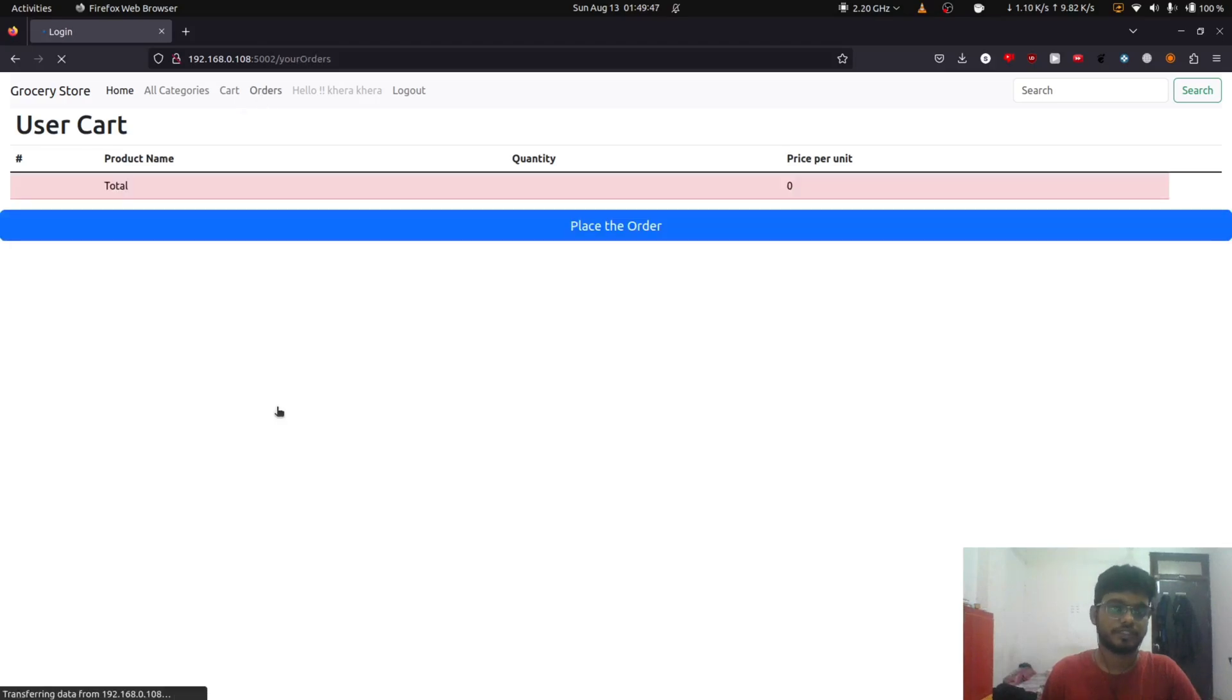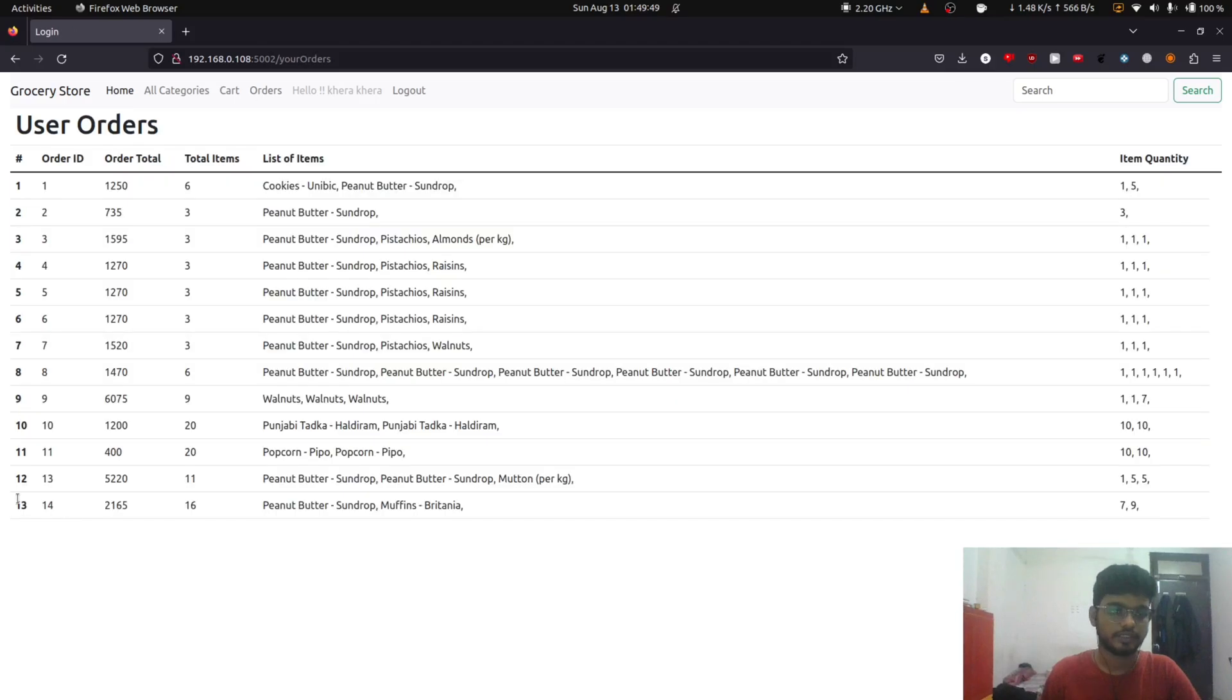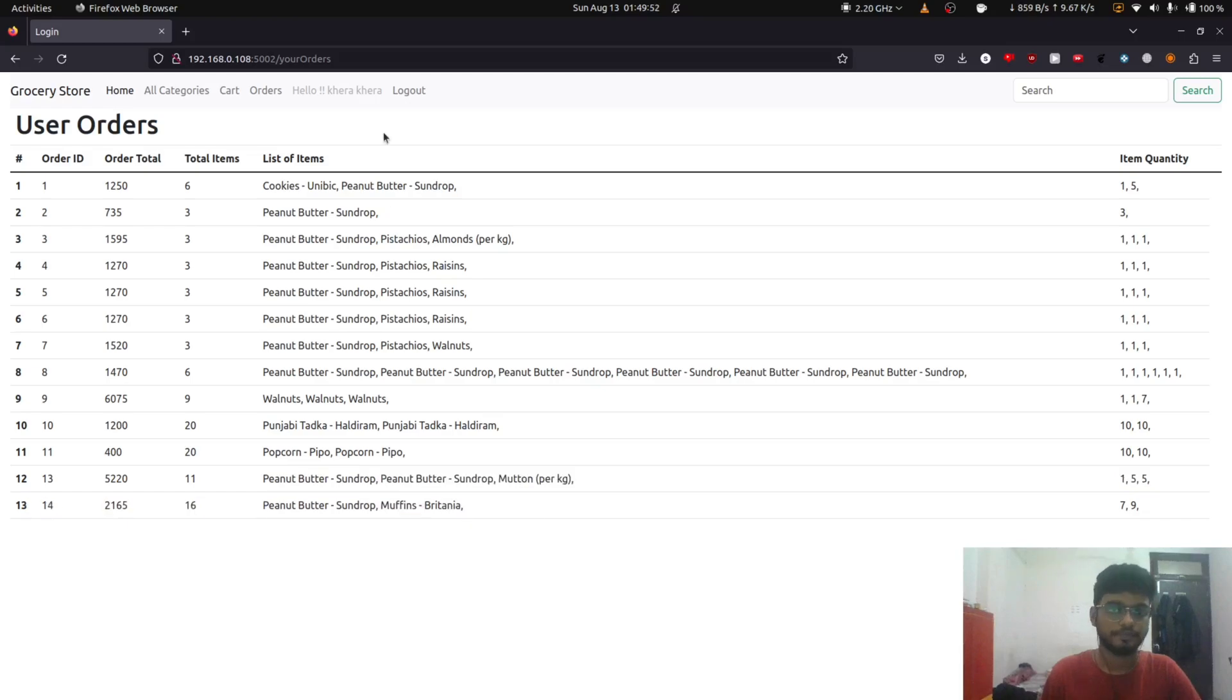After placing the order, it will appear here. Here is the order.